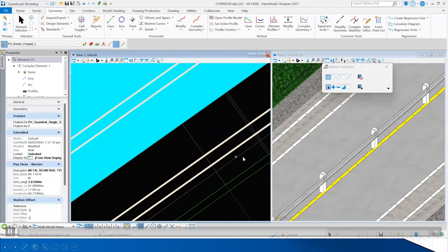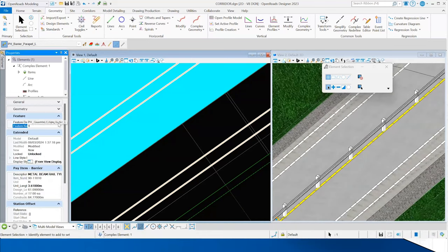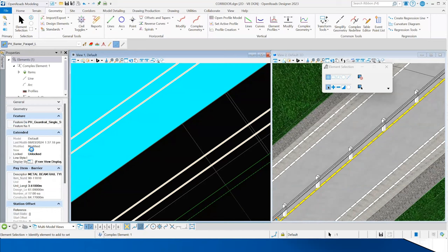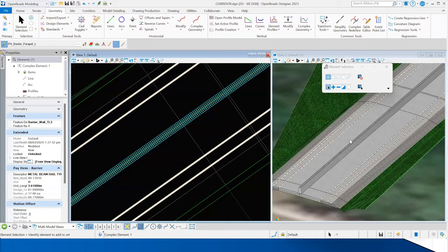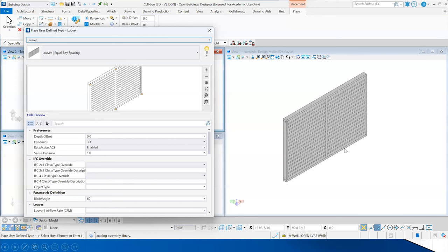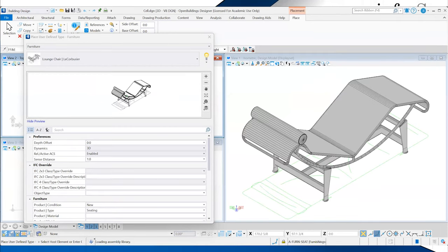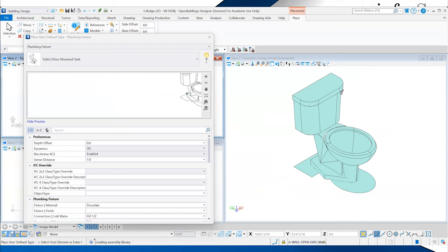We also have different feature types like a guardrail. In OpenRoads, we set up an alignment and change our feature definition. You will learn how to create feature definitions from cells once you attend more of our training — this is just the tip of the iceberg. You can also input your cells in OpenBuilding, our AEC software. If you can create a cell, you can input it in the library and place it in other softwares — for example, a lounge chair or a toilet.